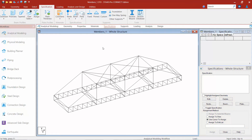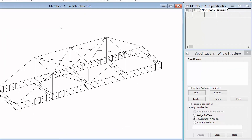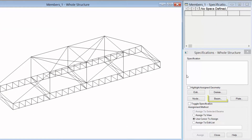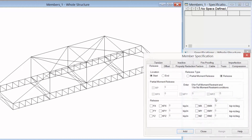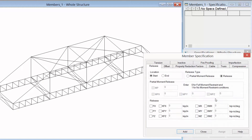We have several different types of specifications that you can assign to either nodes, beams, or plates in your model. For this course we are going to focus on a couple of our beam specifications. In the specifications dialog you can now click on your beam button and we can see several different types of specifications here.